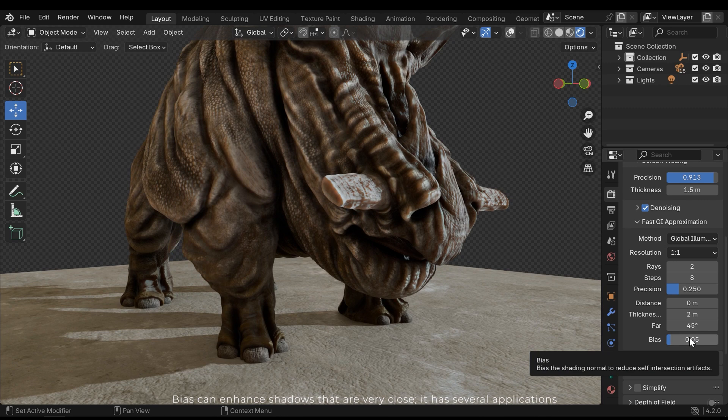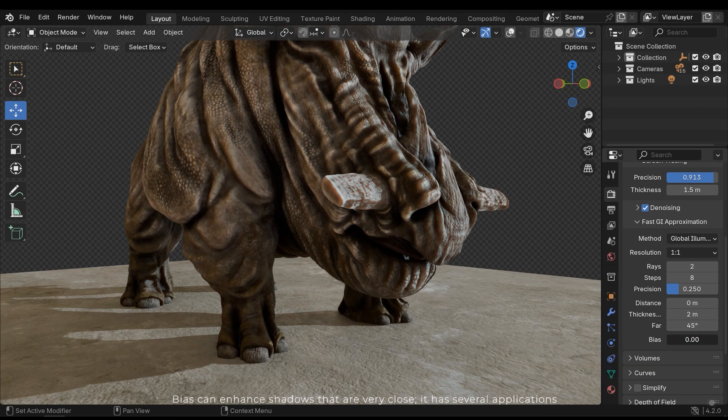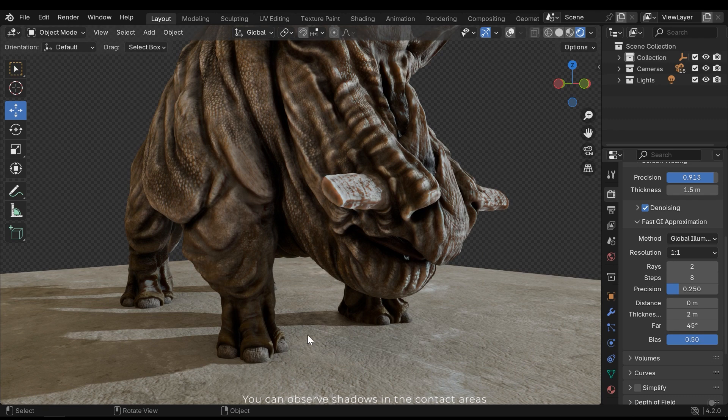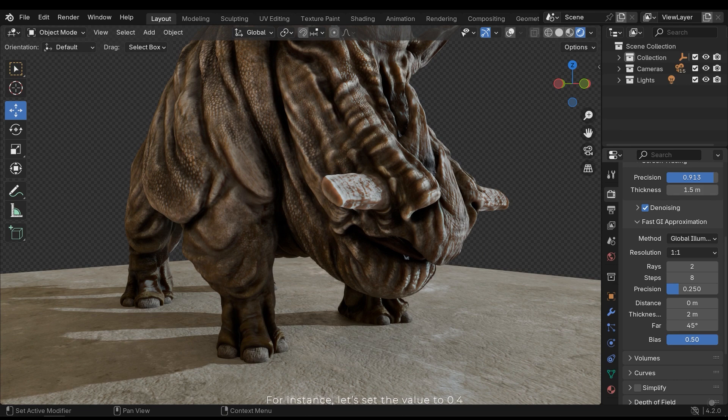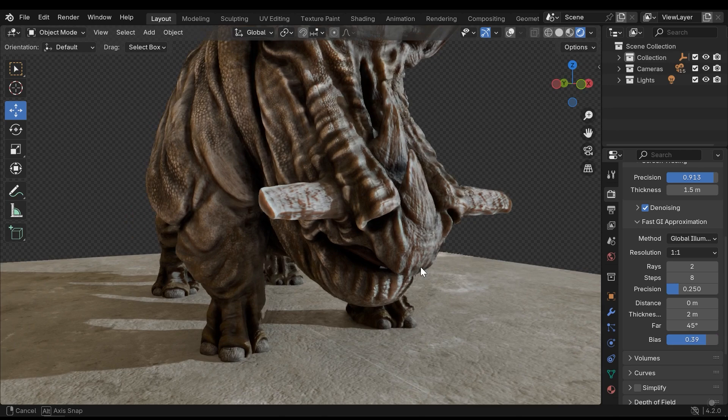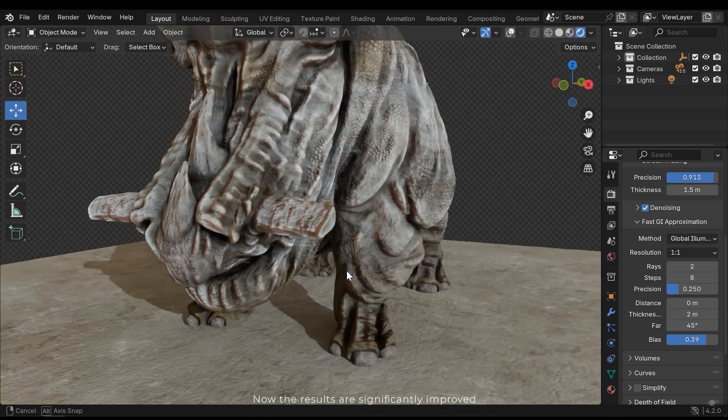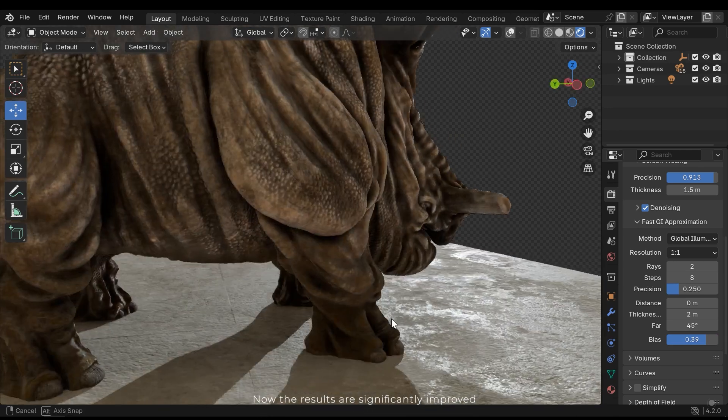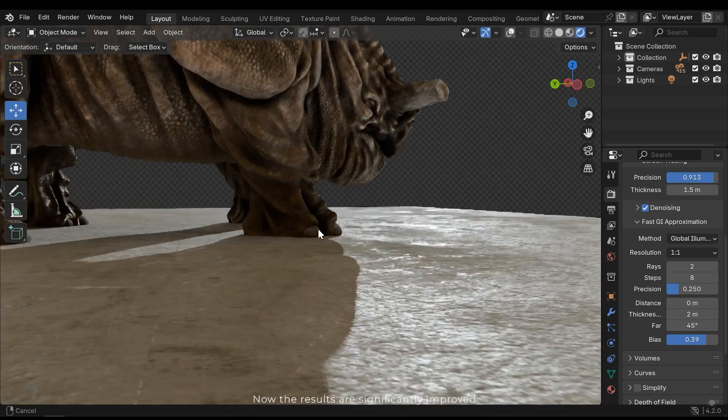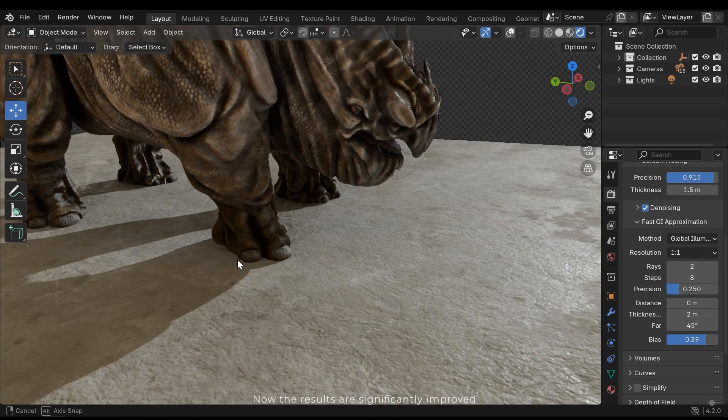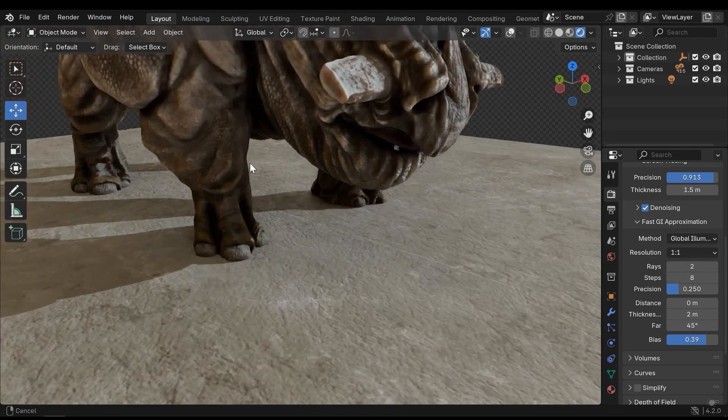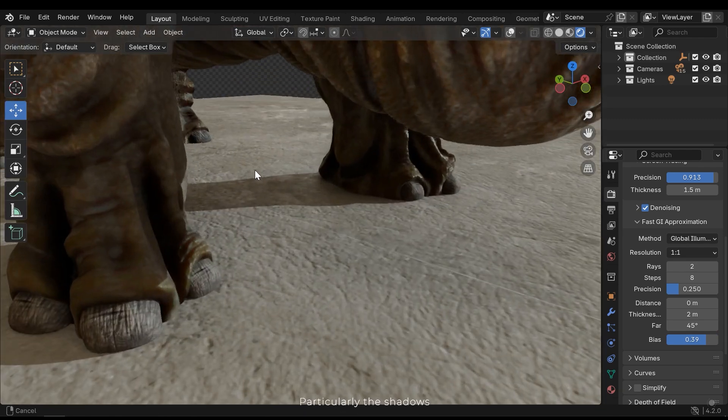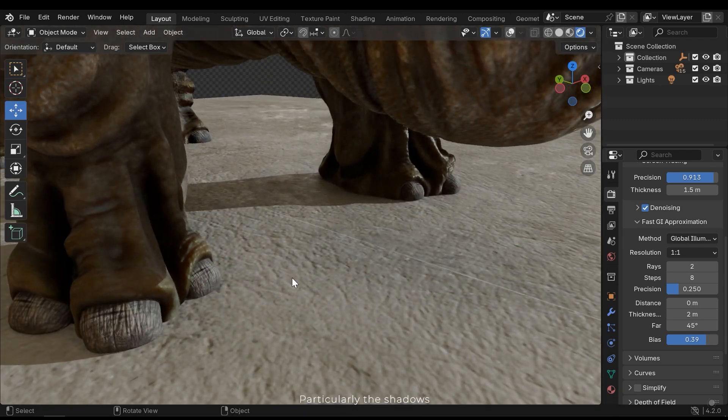Bias can enhance shadows that are very close. It has several applications. You can observe shadows in the contact areas. For instance, let's set the value to 0.4. Now the results are significantly improved, particularly the shadows.